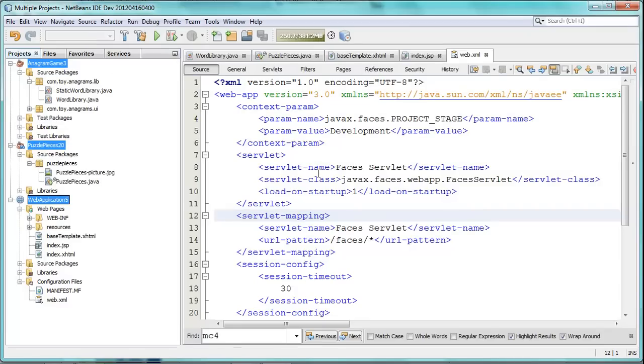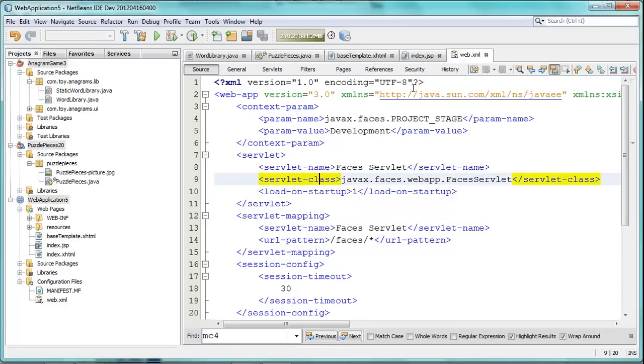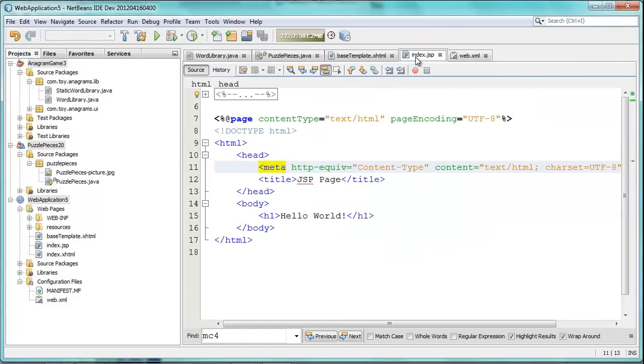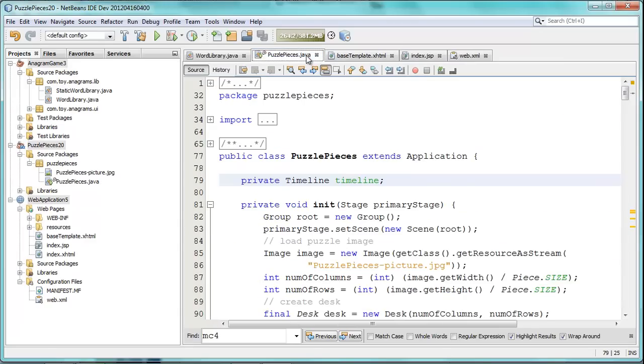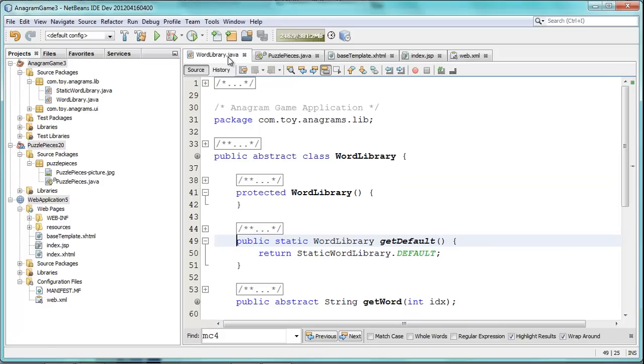Okay. So, you can see here, web.xml file, well formatted, index.jsp, well formatted, no problems in the faceless file, the JavaFX Java code, all is well. And so is the case in the word library class in the getDefault method.